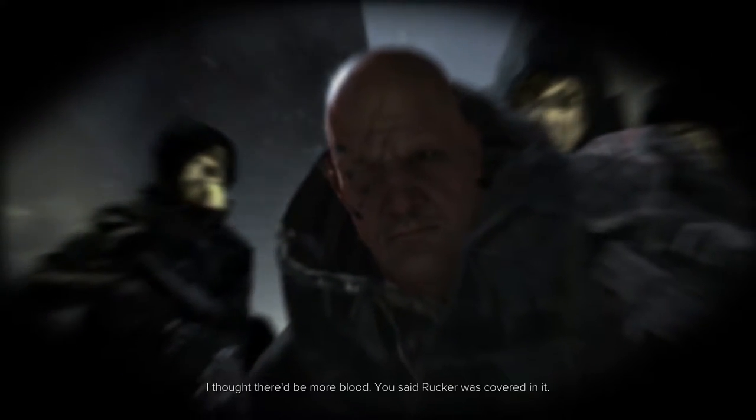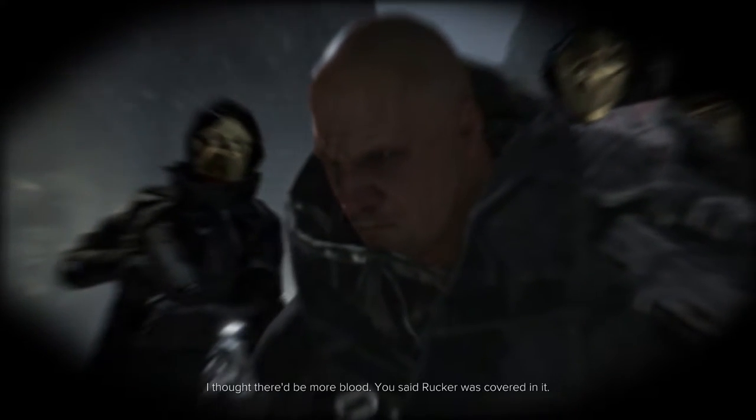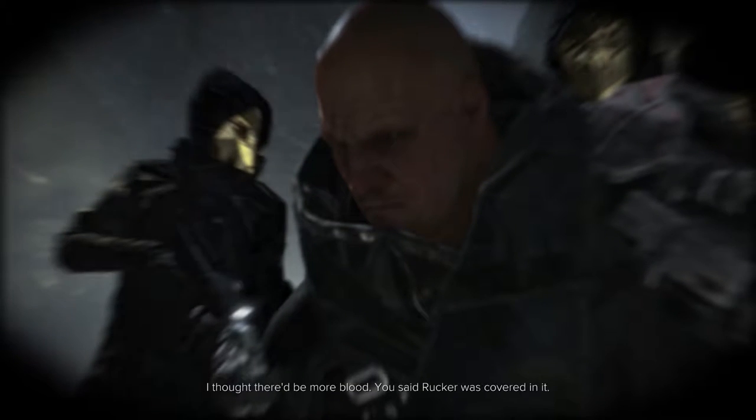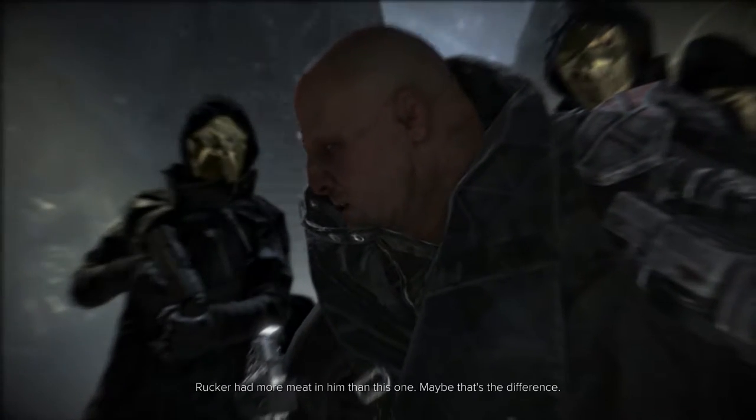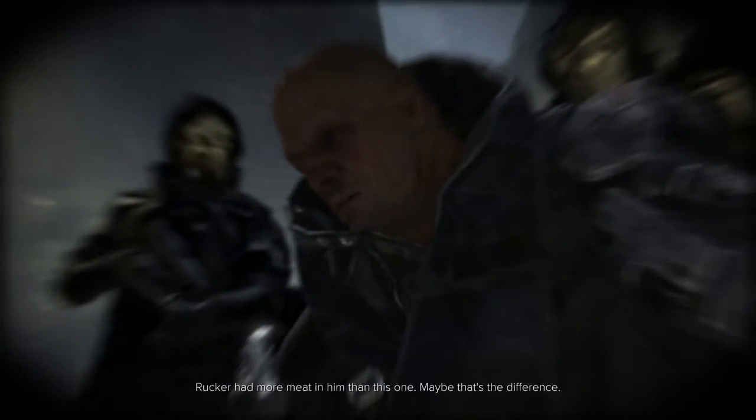I thought there'd be more blood. You said Rocker was covered in it. Rocker had more meat in him than this one. Maybe that's the difference. But you're sure he'll die.